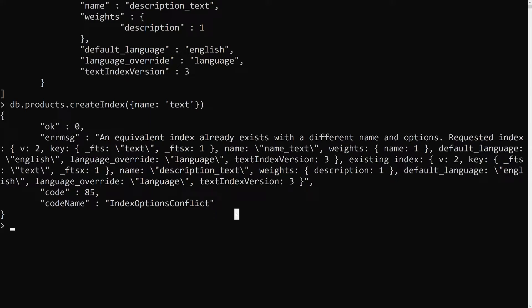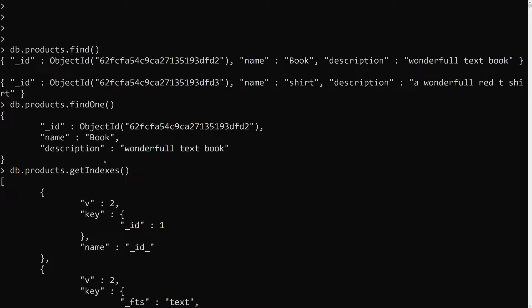Since the text index is special, it can only be applied to one index per collection. So what we can do instead is: if I want to search a word across both the name and the description, I need to create a compound text index — adding multiple keys under a single text index. That is how we handle this scenario.